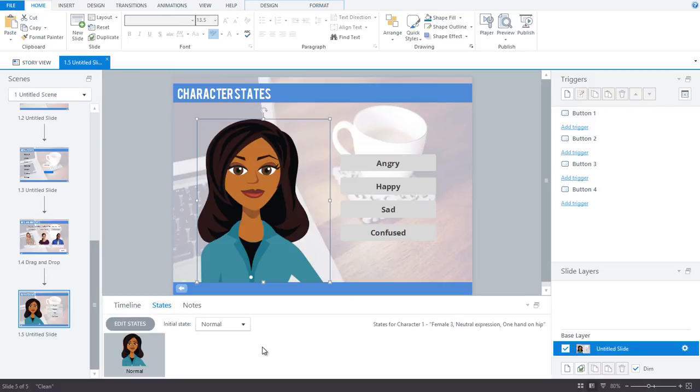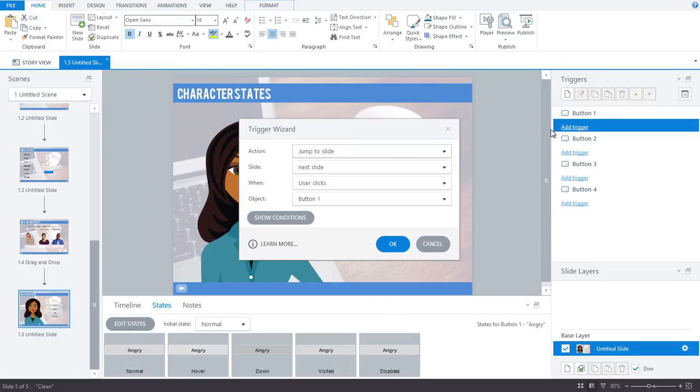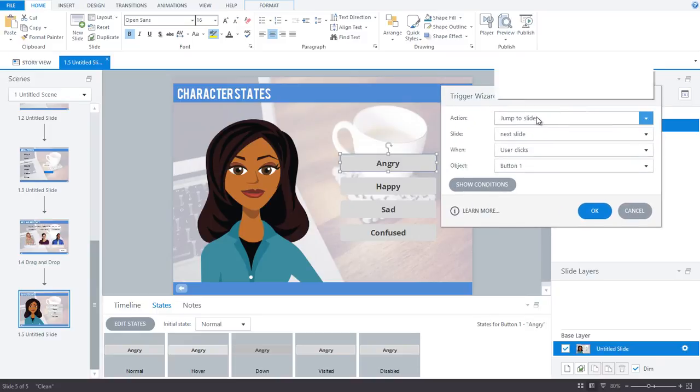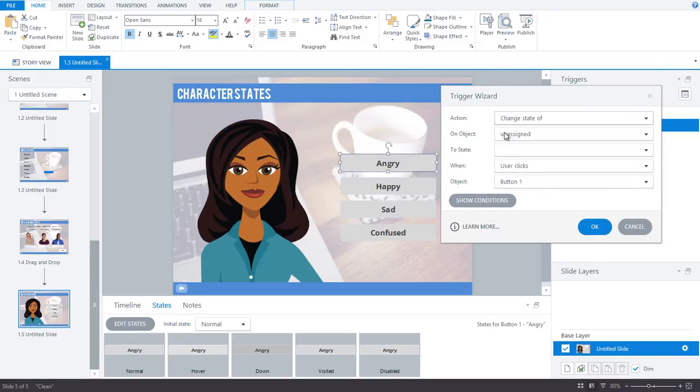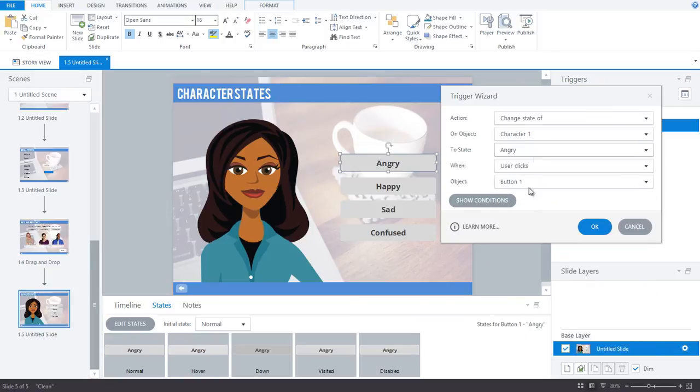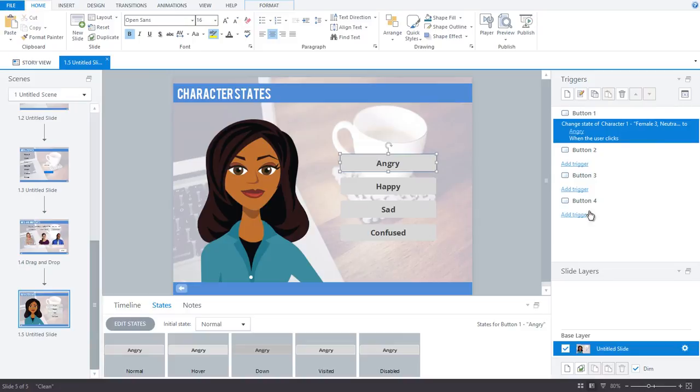When I add a trigger that is related to an illustrated character's state, Storyline knows this, and under the states dropdown, there will be 12 pre-made expression states that you can choose from. If you want her to look angry, just choose the angry state. Want her happy? Choose the happy state. It's that easy to set up your triggers with the pre-existing expression states.